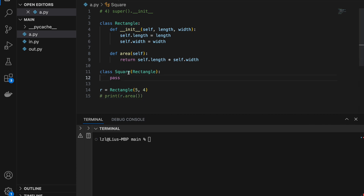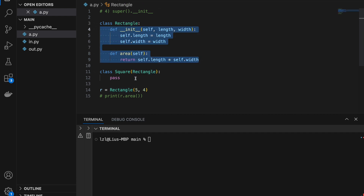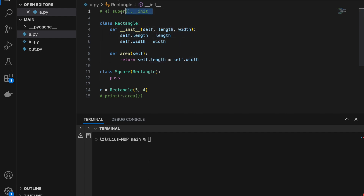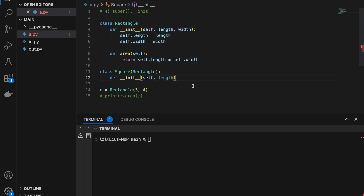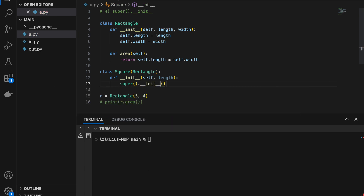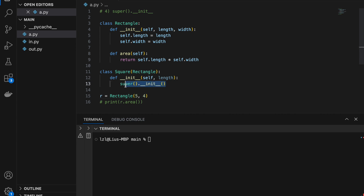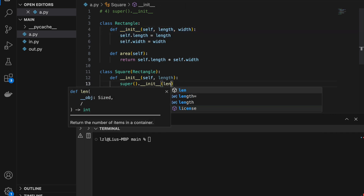So next let's talk about Square. When Square inherits from Rectangle, everything in Rectangle is passed on to Square — it's as if Square has that __init__ and area method. However, in the __init__ method we don't need width, because we know that length equals width in a square. This is why super().__init__() might be useful here. So let's define __init__(self, length) only — no need for width. Then we call super().__init__(length, length), since length equals width in a square.